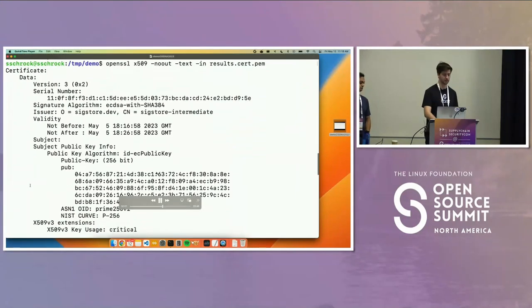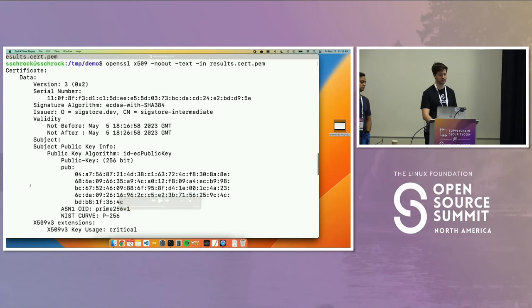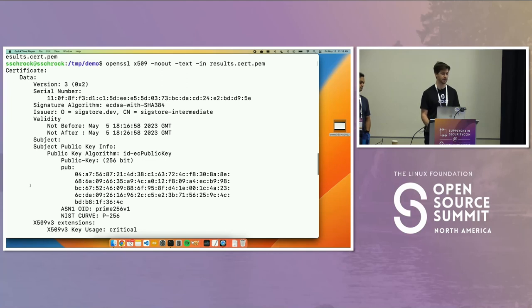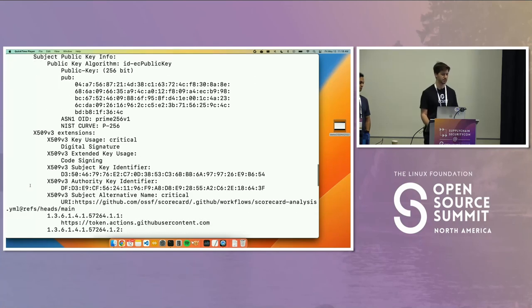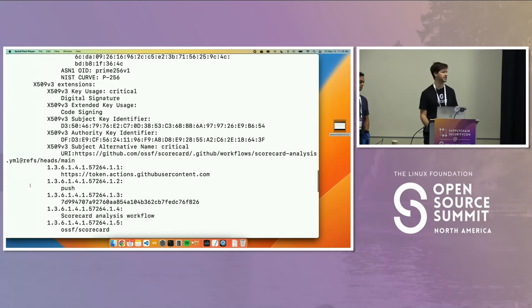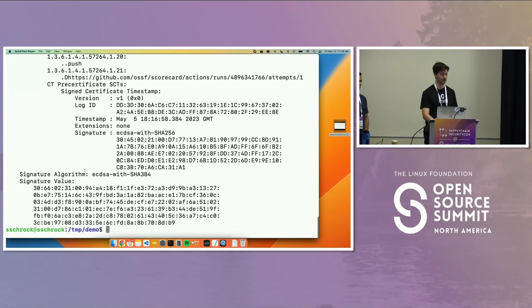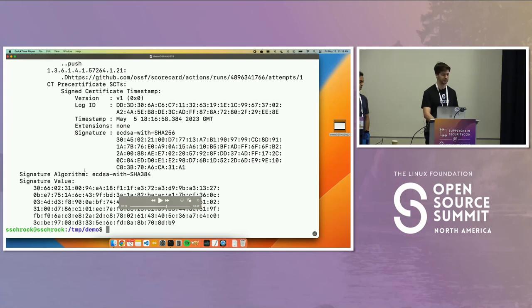It looks like a normal SSL certificate. We can see the issuer is Sigstore. There's a 10-minute validity window — this demo was recorded last Friday, May 5th, valid for 10 minutes. There's a public key in here which we'll use to verify the signature. Most importantly, there are some X.509 extensions that contain all of the OIDC information we got from running this with a GitHub action — we can see the URI and some other features.